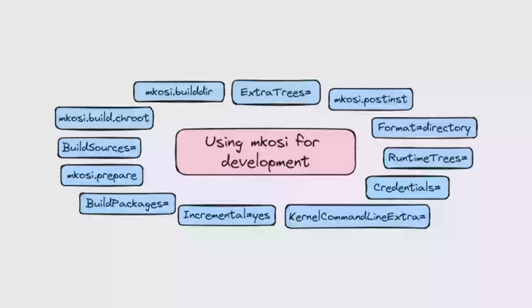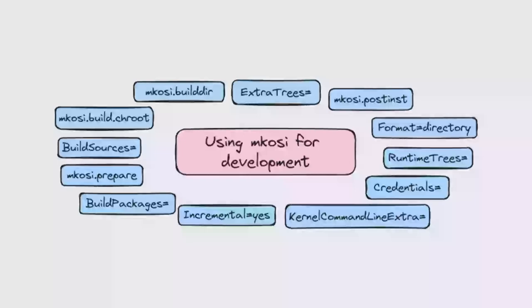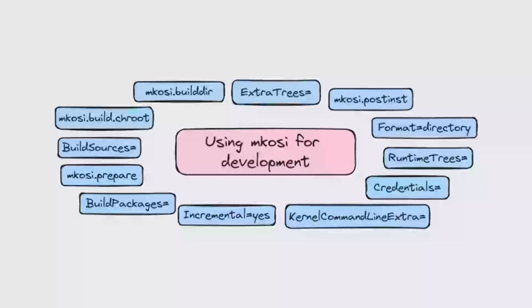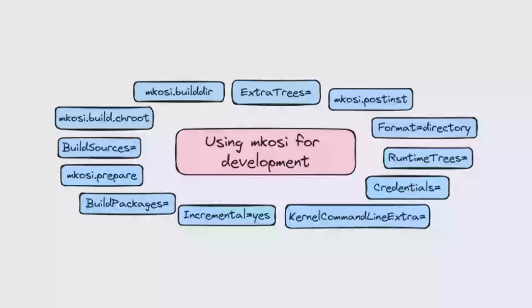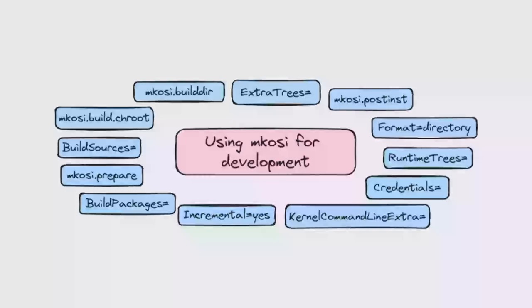You can also customize the final image using the extra trees and the post-installation script. You can add configuration files, add testing files, like add a one-off service that you want to do for some testing. With the build directory, our build script is fast because it's incremental, but we also want to make the image build itself incremental. Otherwise, we have to install all the RPMs from scratch again every time. So if you enable the incremental setting, we do that once, we cache it, and as long as the packages don't change, we'll just copy the cache instead of installing the RPMs from scratch. We make use of reflinks and btrfs snapshots if available to make that copy as fast as possible.